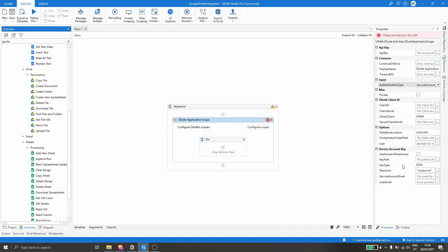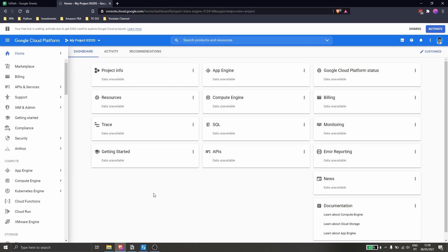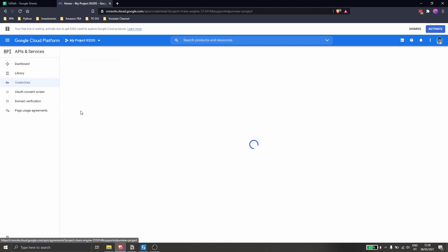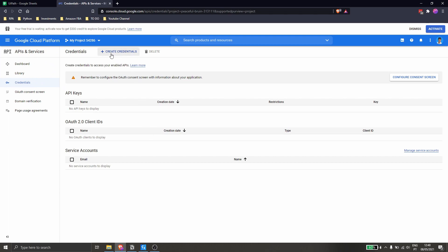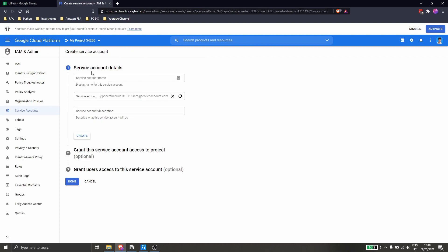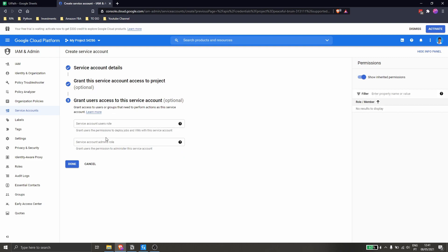To create a service account, let's open the browser and log in at console.cloud.google.com with your Google account. To create the service account, let's click on APIs & Services and choose the option Credentials. Now let's click on Create Credentials and choose Service Account. We have to define a name — I'll type 'uipath' for example — then click Create, click Continue, and click Done.